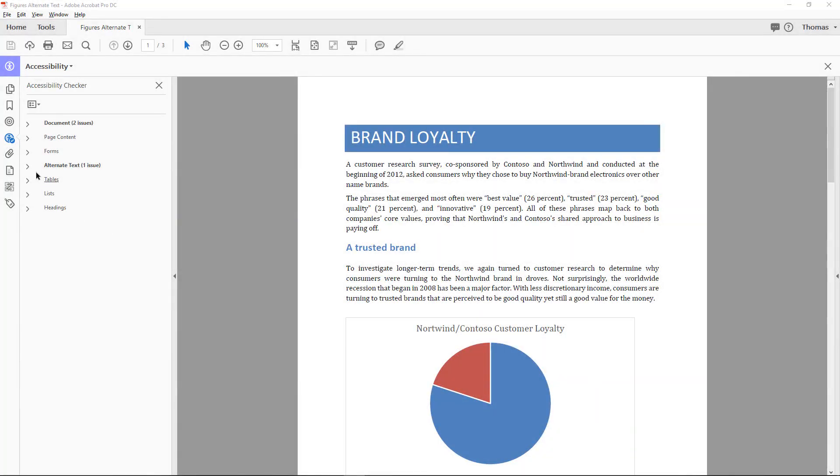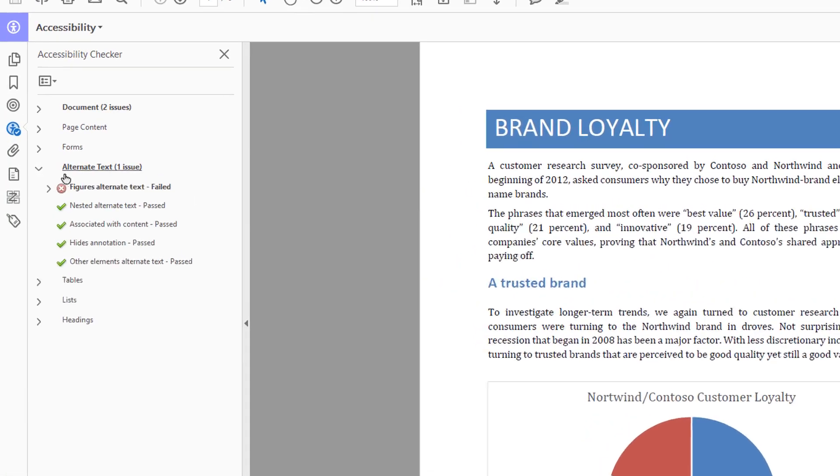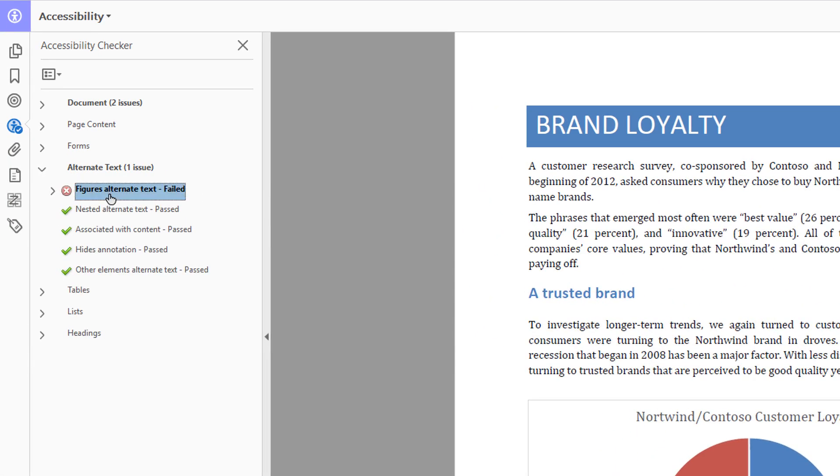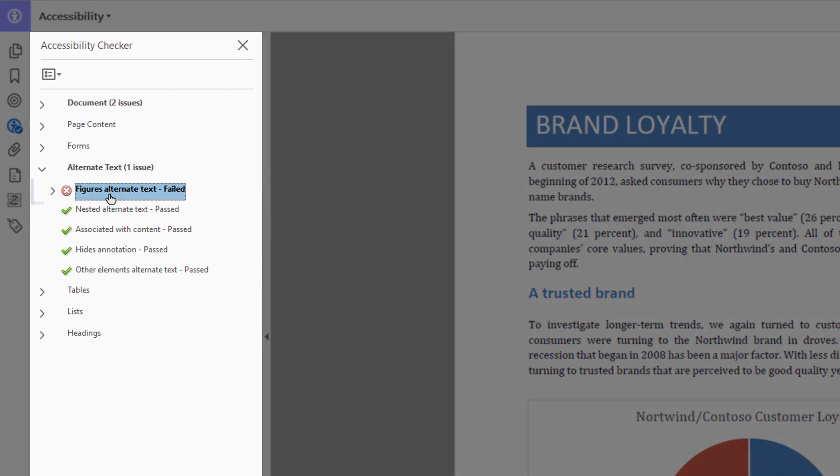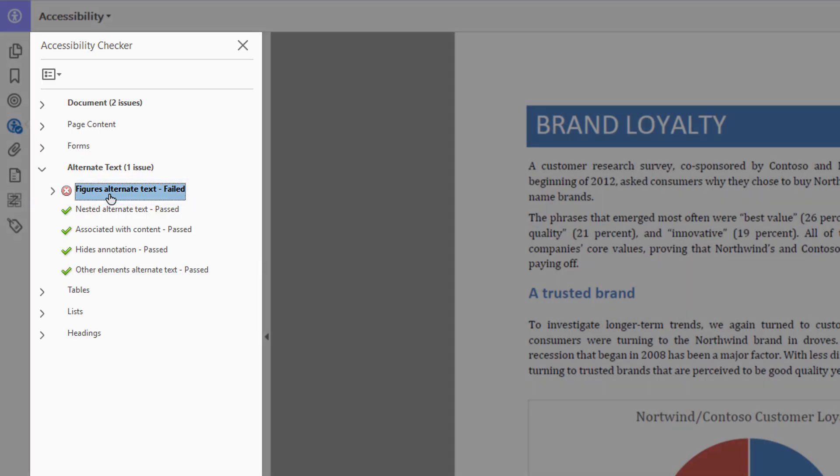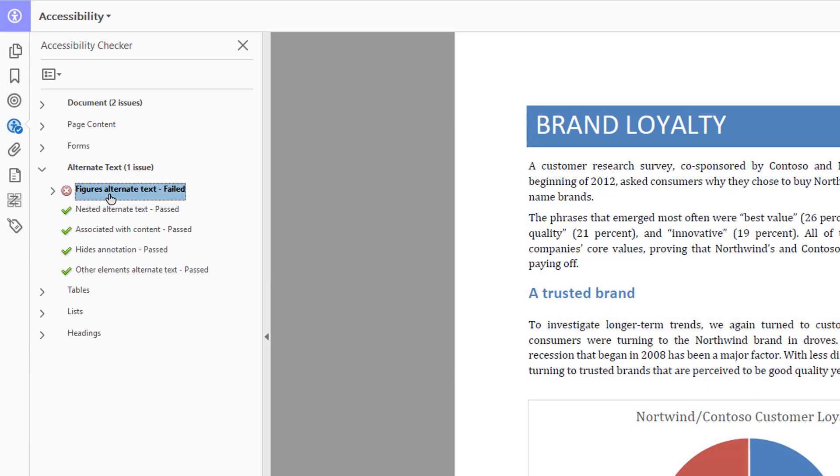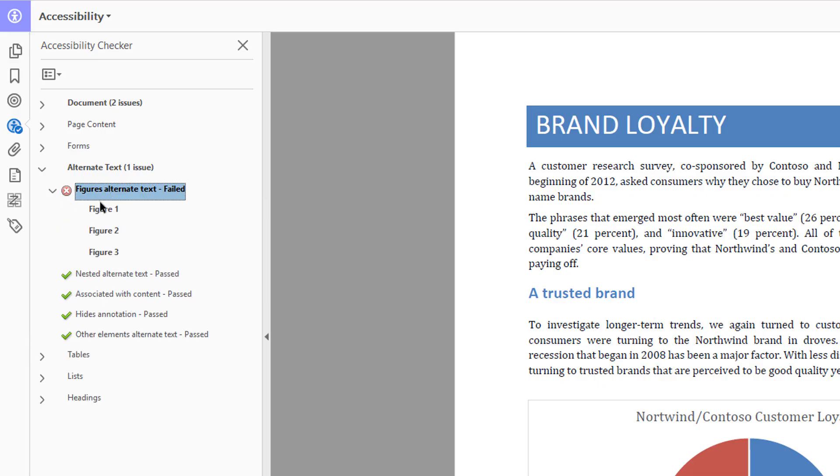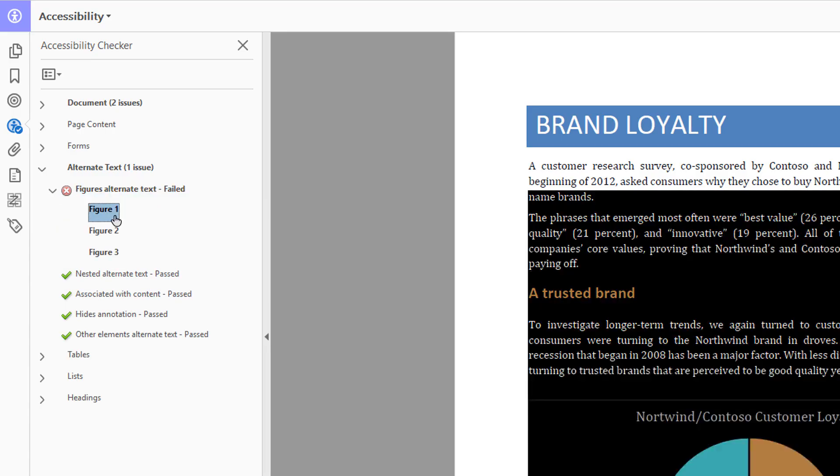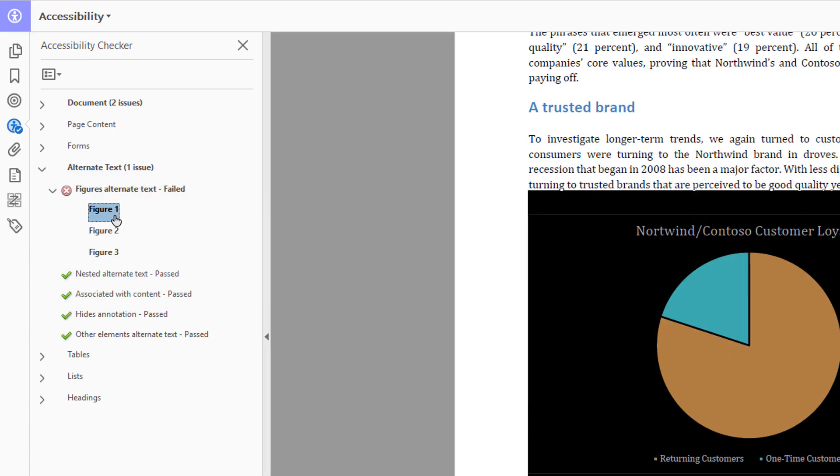When you perform a full check on the document associated with this video, you will see that it fails the figure's alternate text check. In the Scan Results panel, expand the figure's alternate text accordion and highlight a figure in the list. This document has three images that need either a text alternative or to be marked as an artifact.